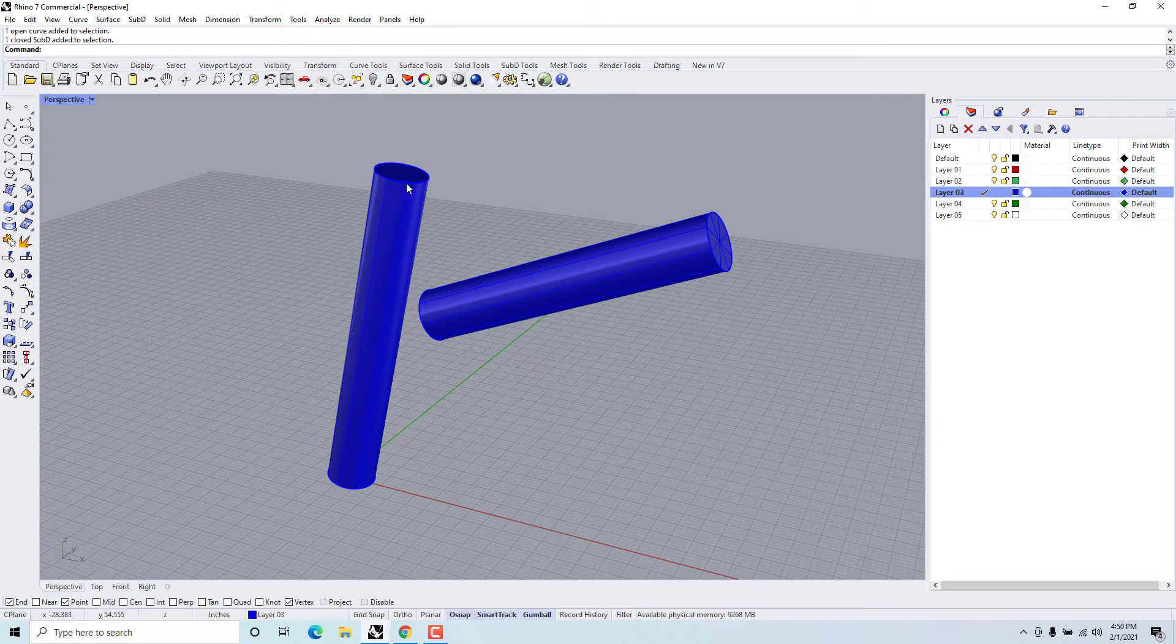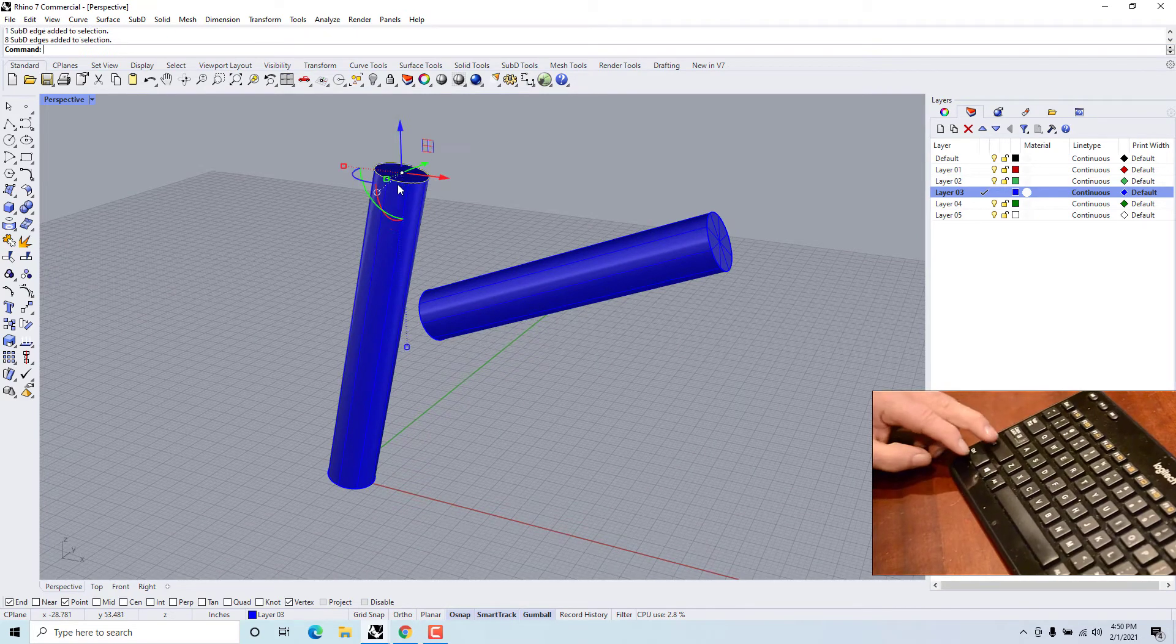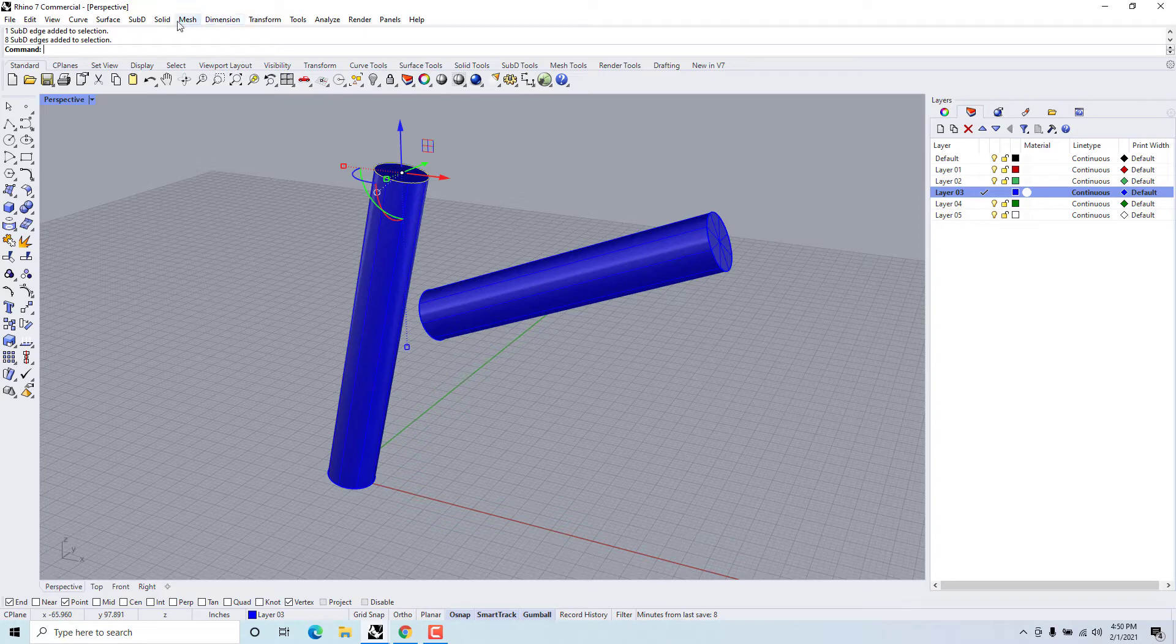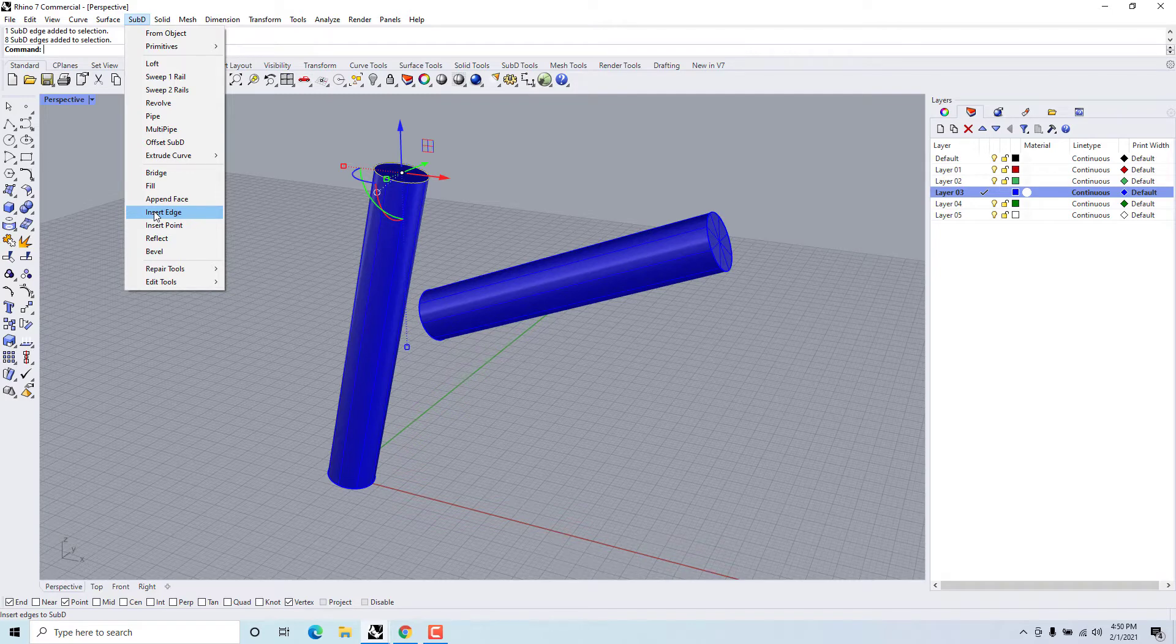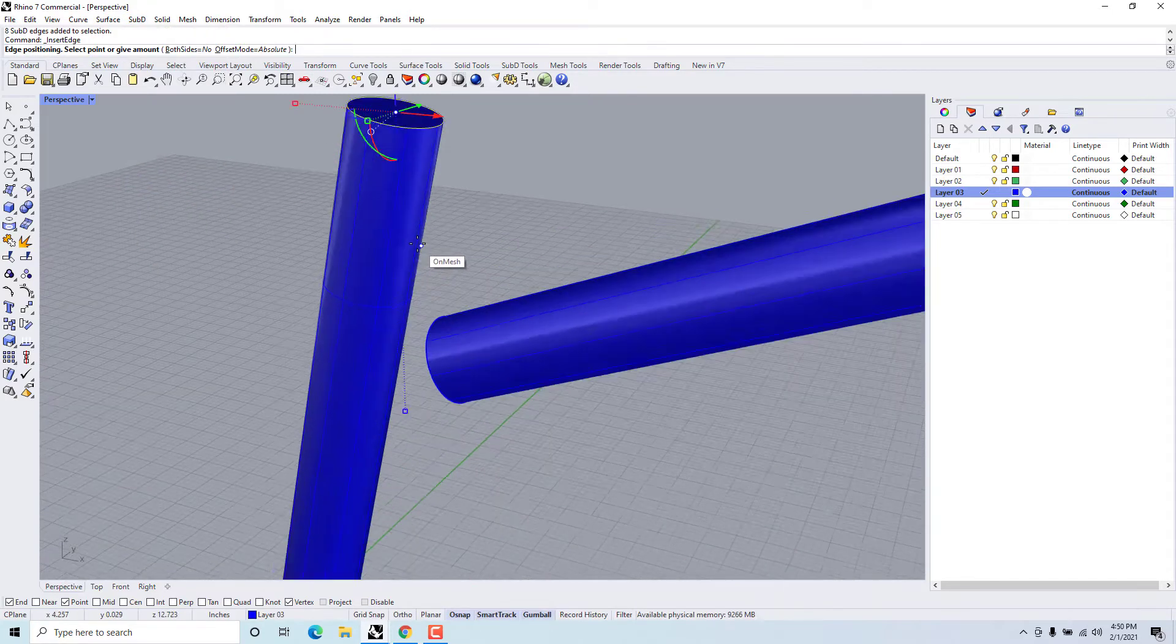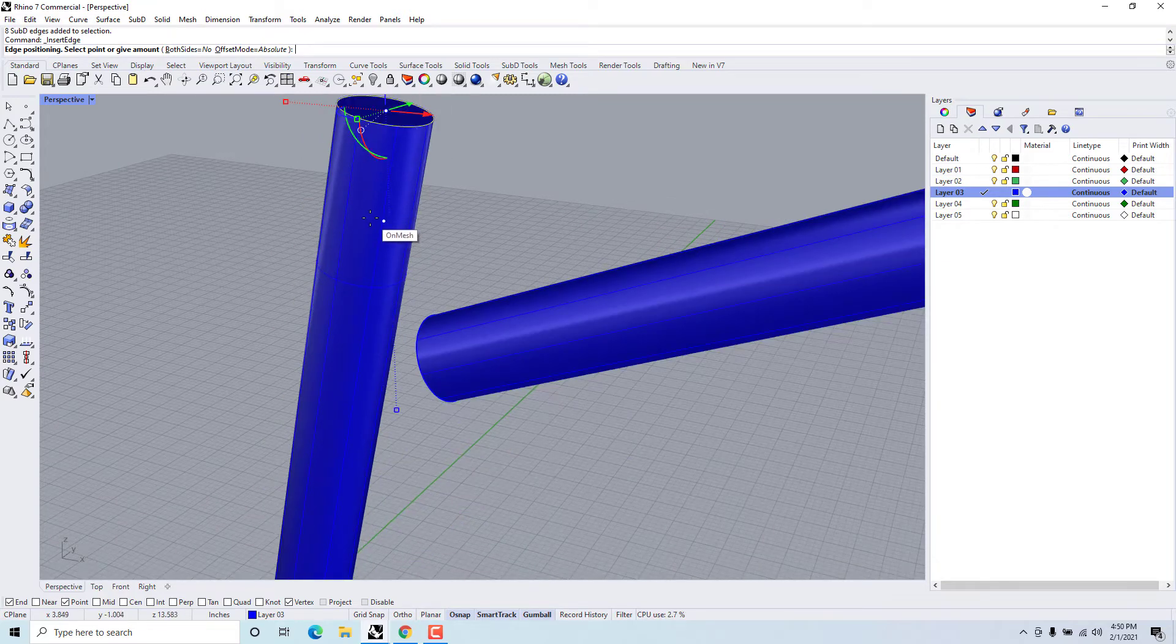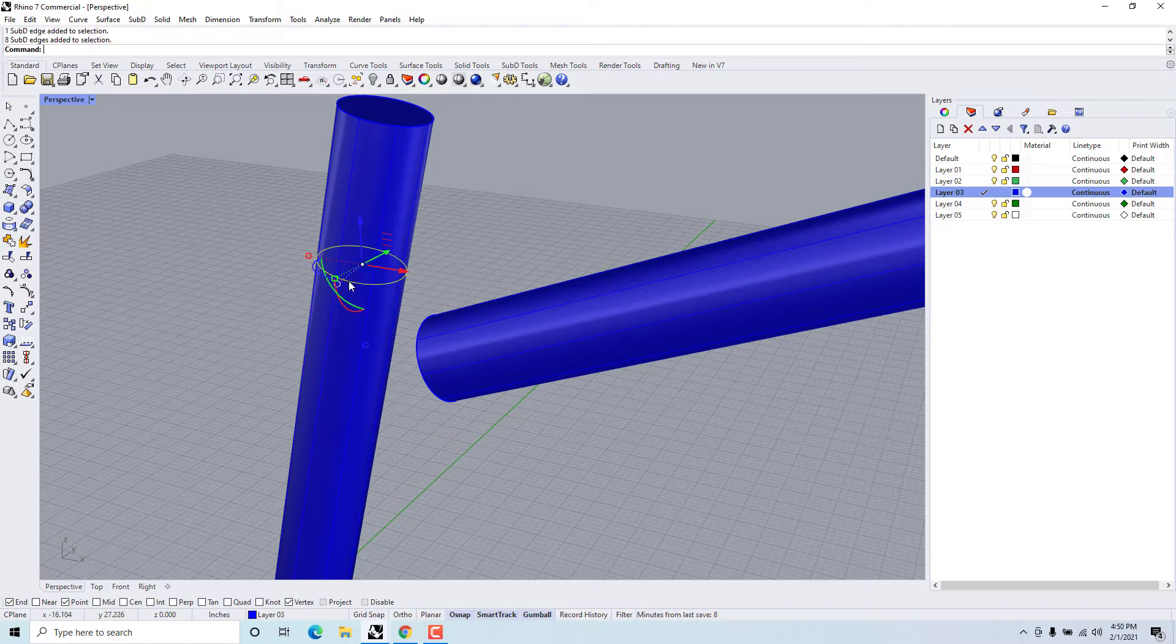So what we're going to do is we're going to come here and grab this top edge. If I control shift and then double click I get the entire circumference, and then I can say SubD insert edge. I can insert an edge there, double click that, insert edge.